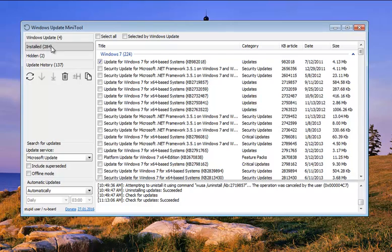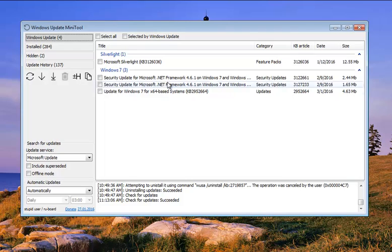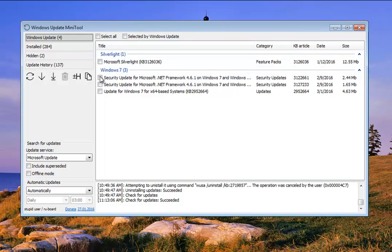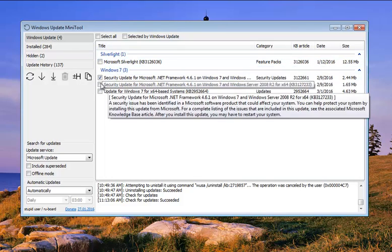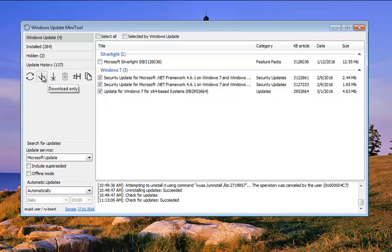So basically, if you head up here to Windows Update, this is what you would normally see in your Windows Update. So let's say I didn't want to update Silverlight, but I wanted to do my security updates, I could click those, come over here, and either install them or simply just download them and do it later.